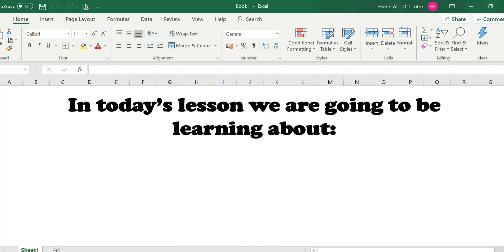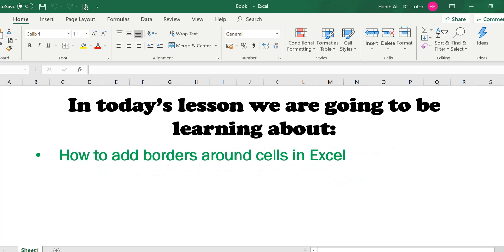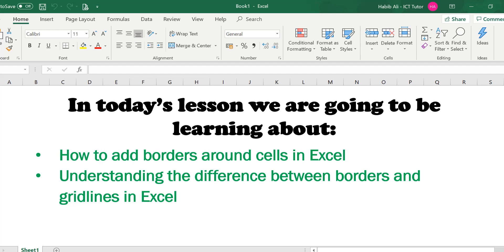In today's lesson we are going to be learning about how to add borders around cells in Excel and understanding the difference between borders and gridlines in Excel. There's a lot of people who get confused between borders and gridlines, so hopefully we are going to clear this up today.